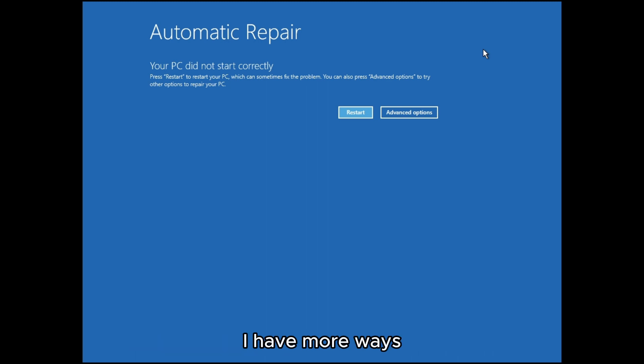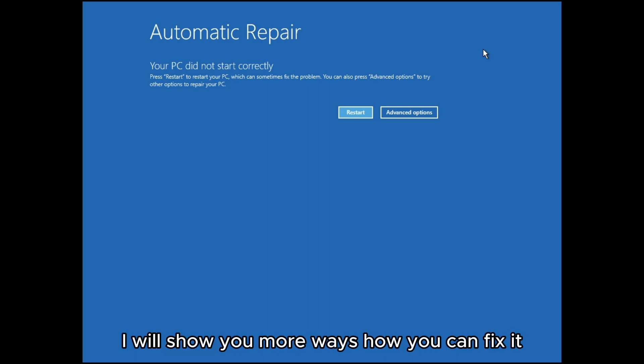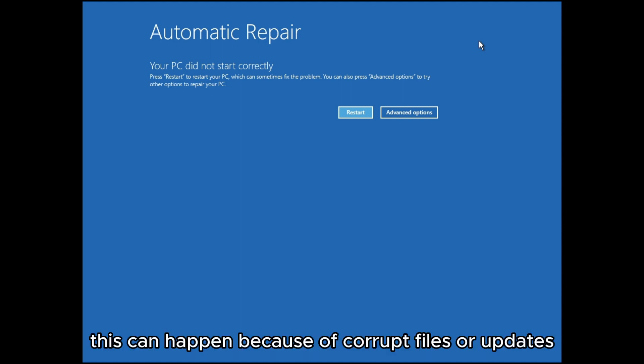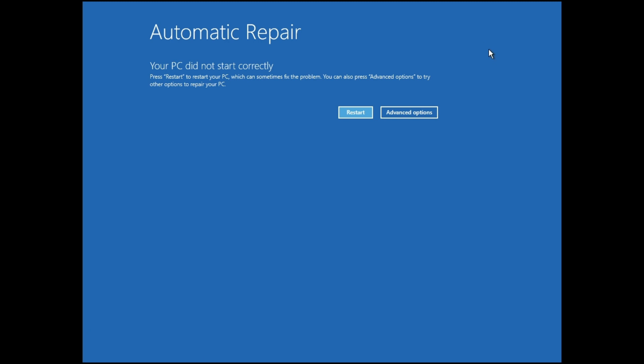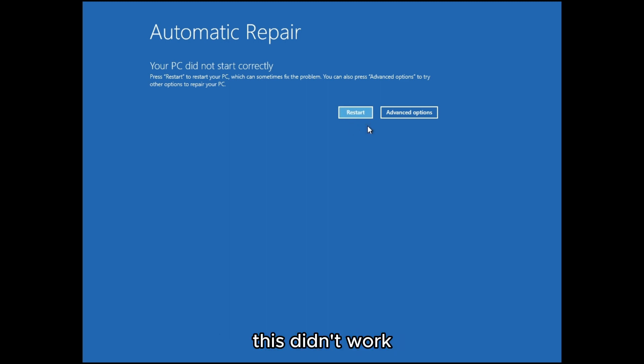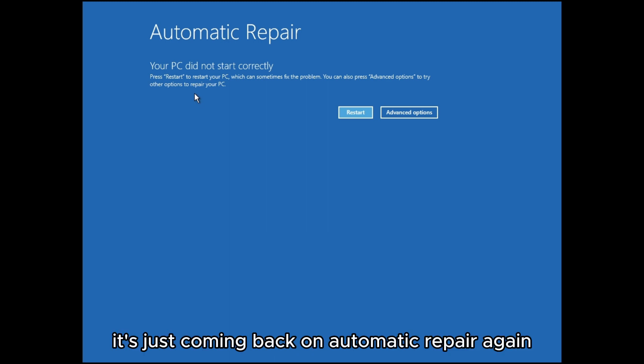This can happen because of corrupted files or updates. The first thing you can try is to press restart. But for me this didn't work, it's just coming back on automatic repair again.